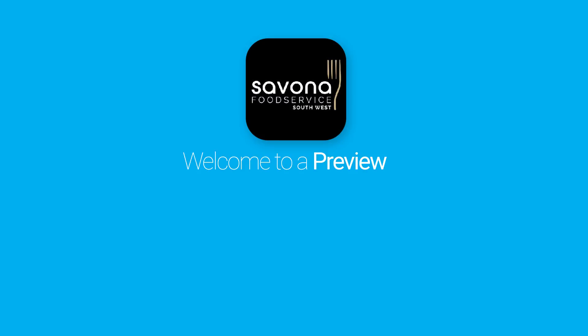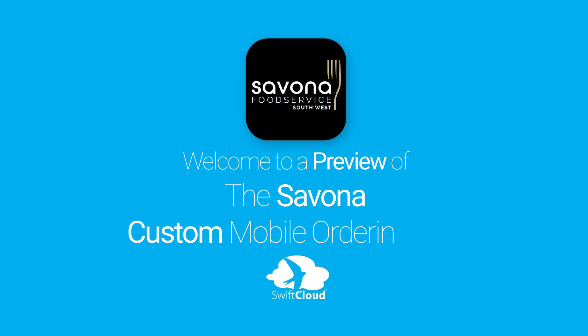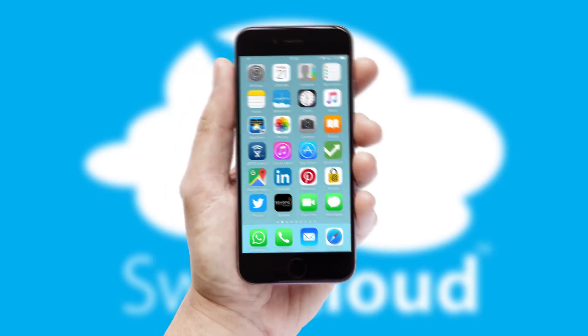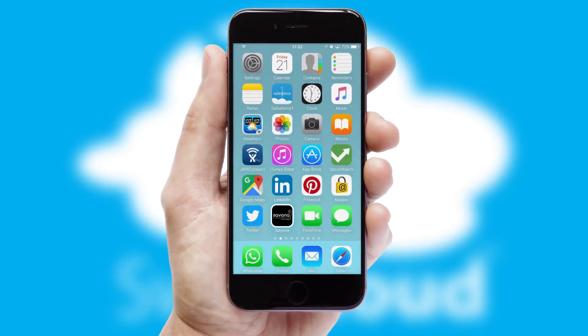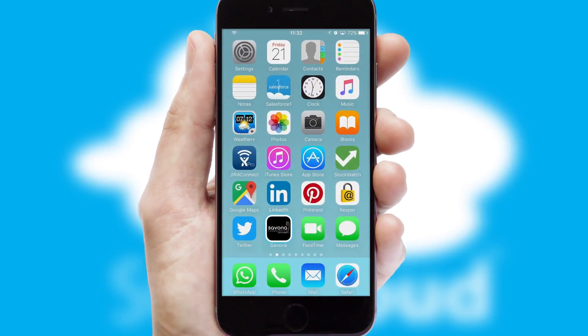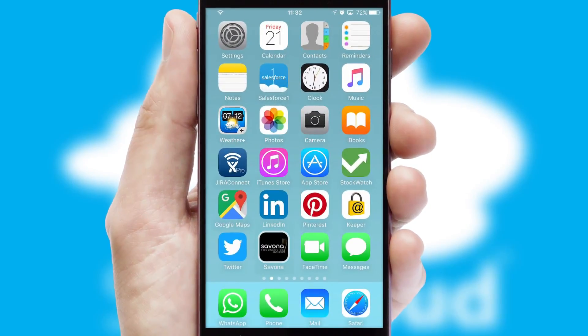Welcome to a preview of the custom mobile ordering app prepared especially for you. This is a branded app for your customers. It comes fully integrated with web ordering and includes a tablet app for your sales team.